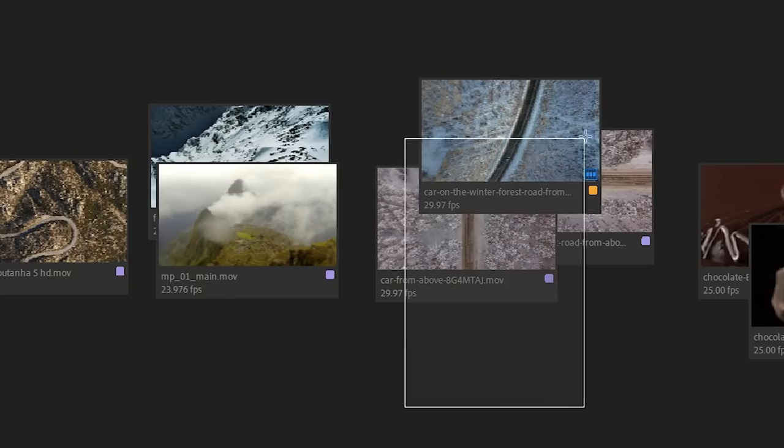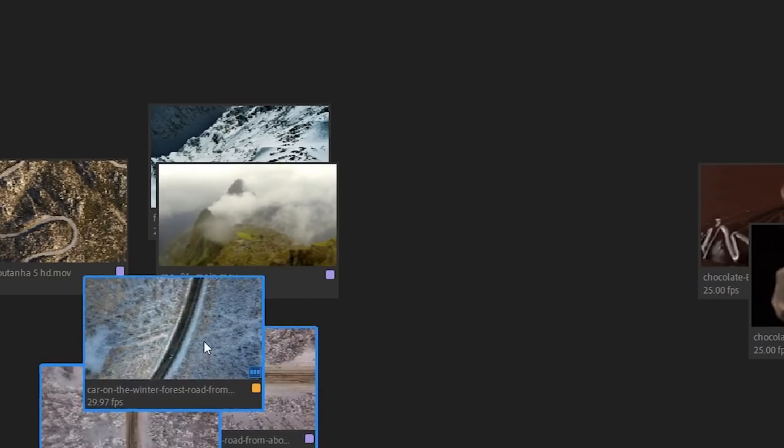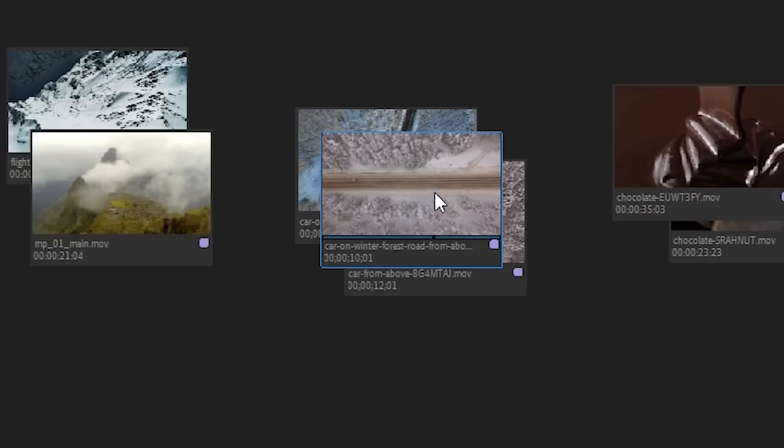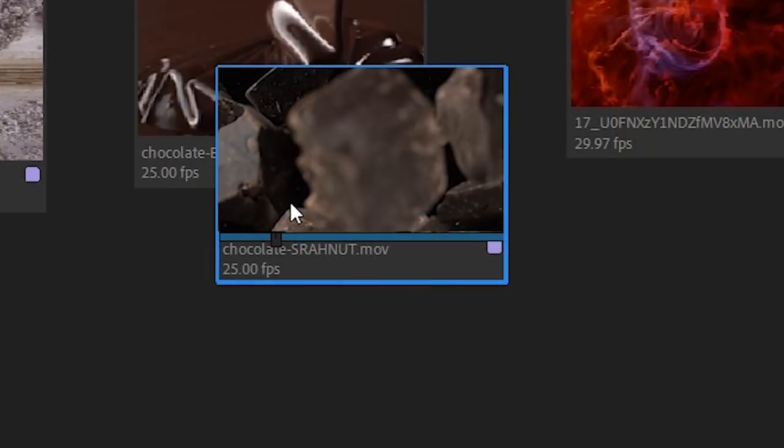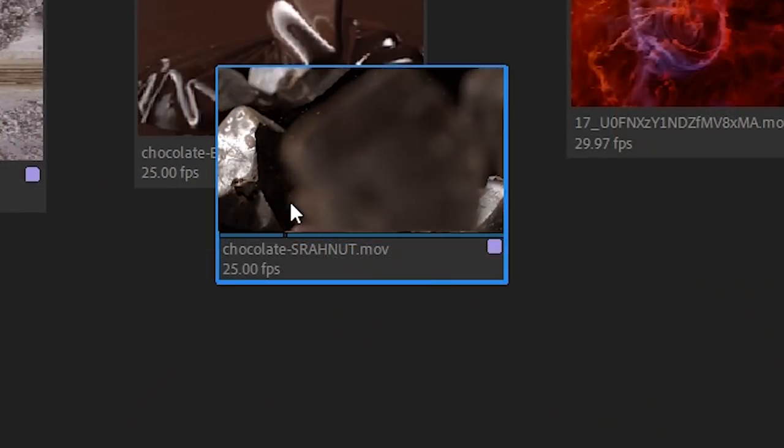The most exciting update in April 2019 release of Premiere Pro is, in my opinion, Freeform View. What's that, how to use it, and how it may affect you? Coming up!